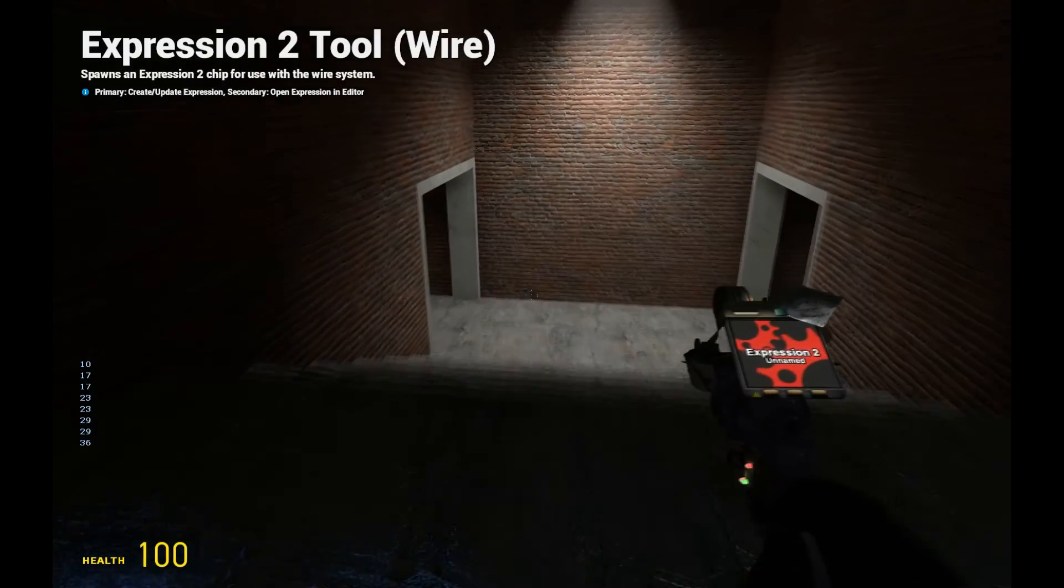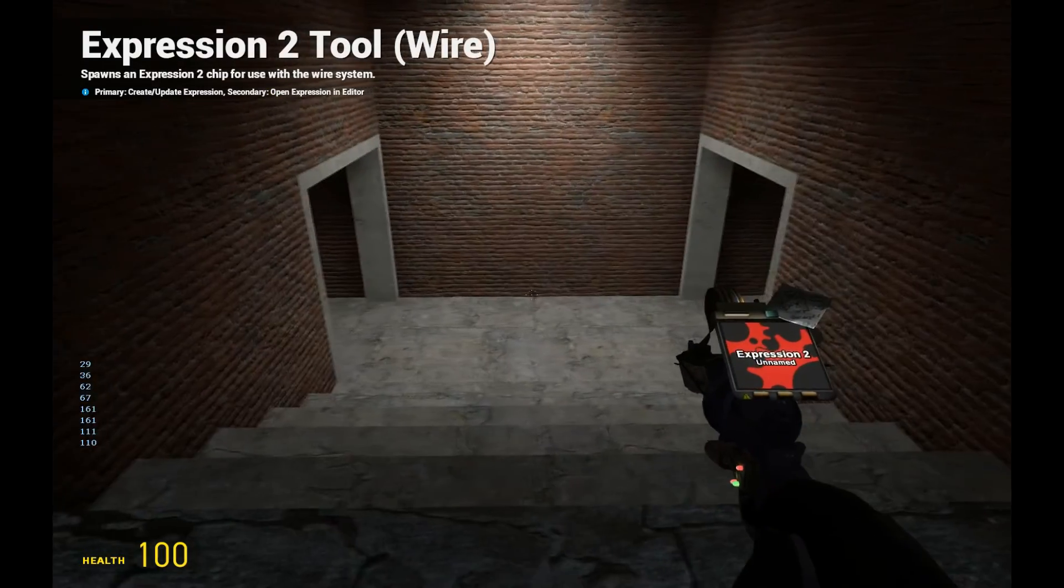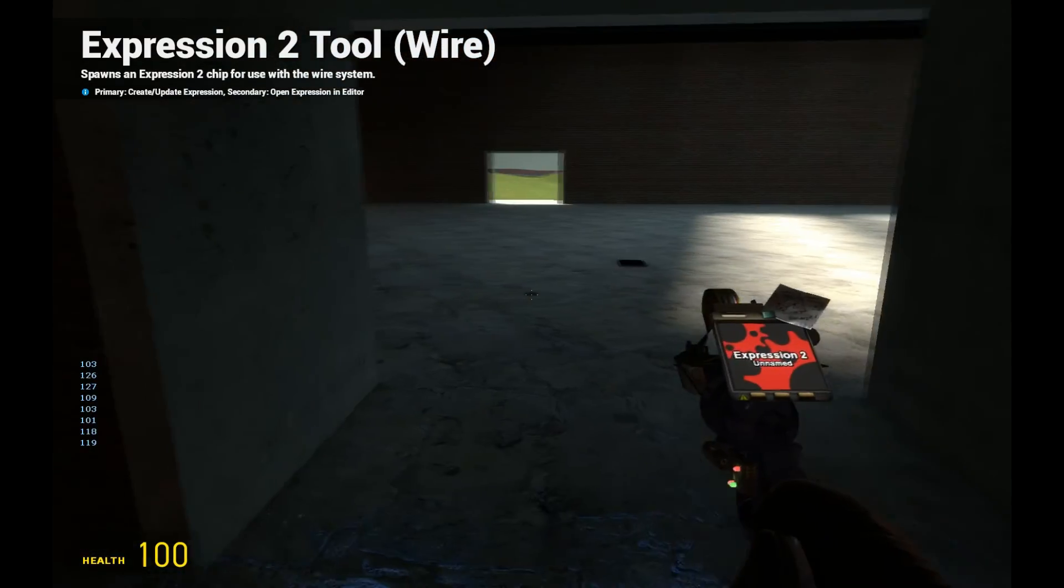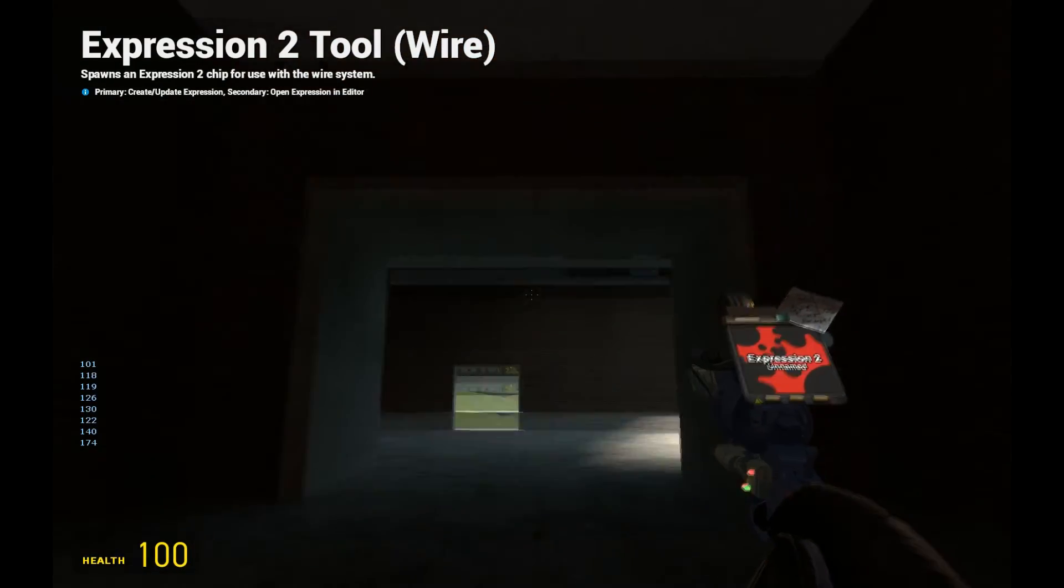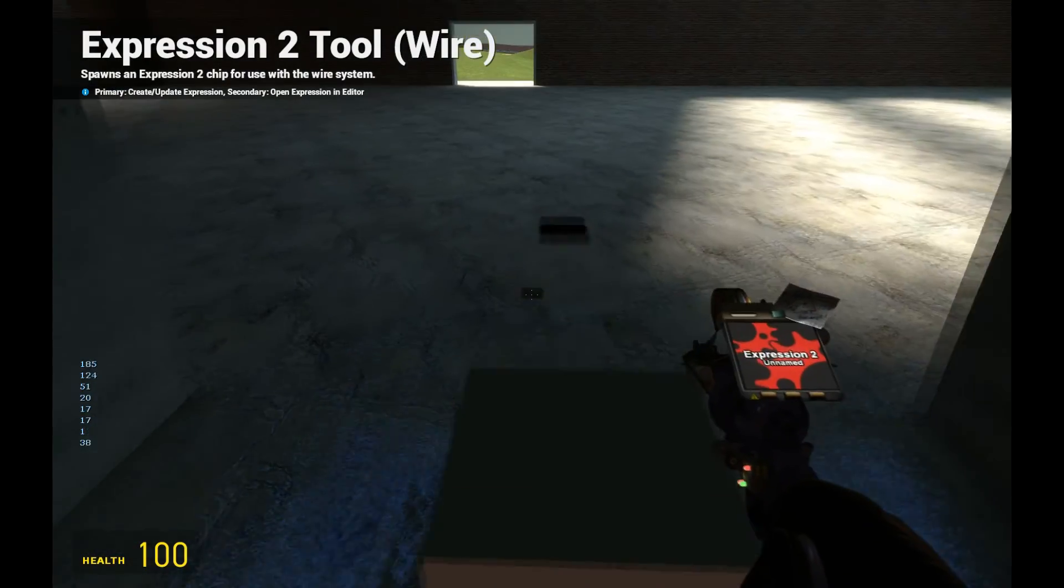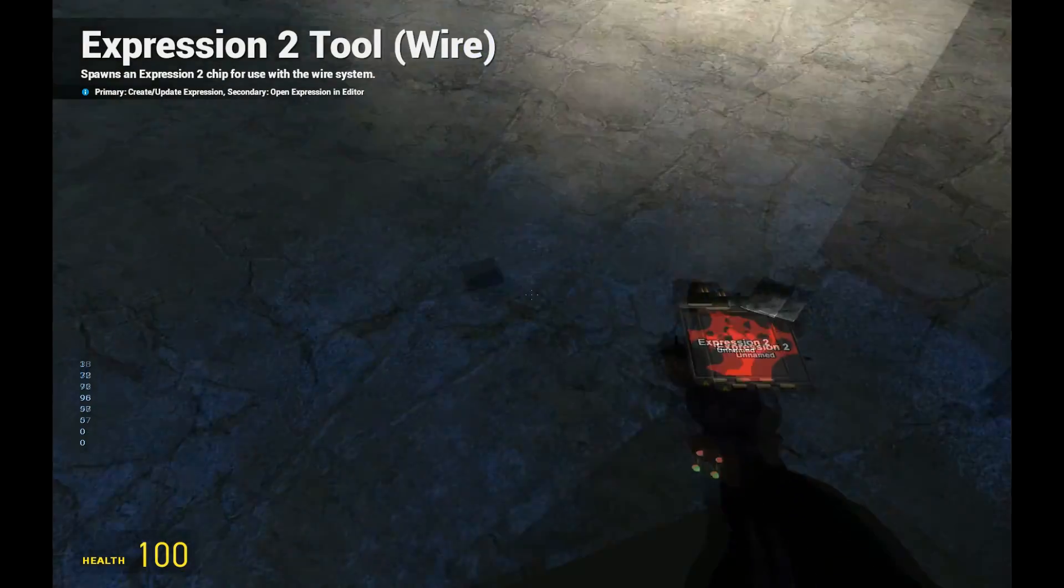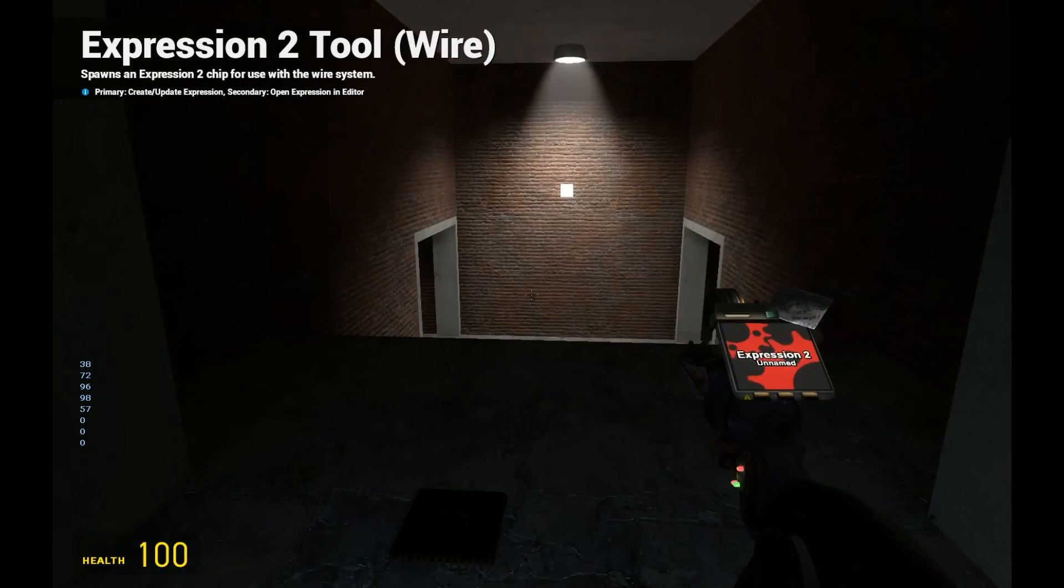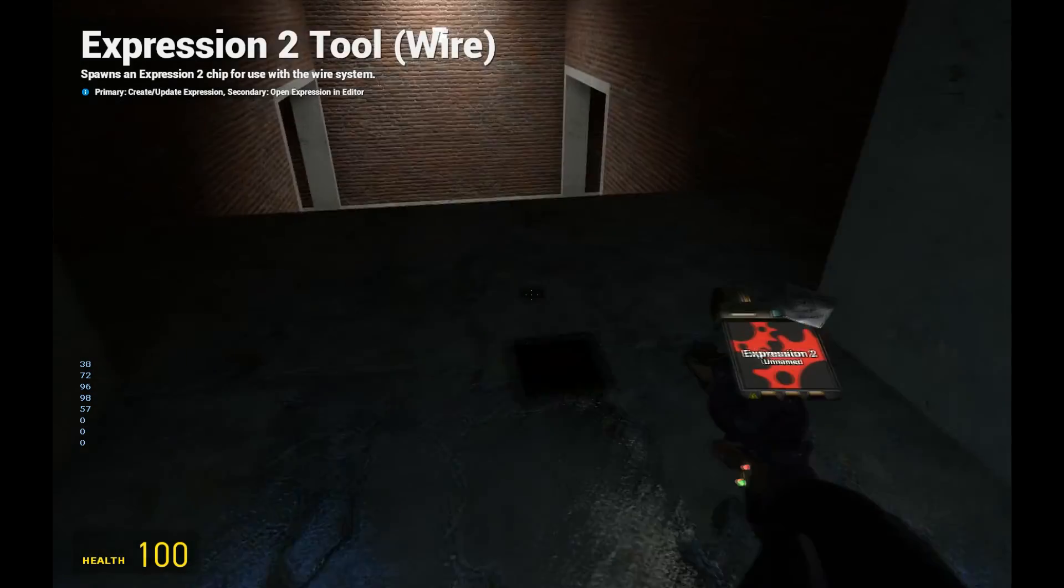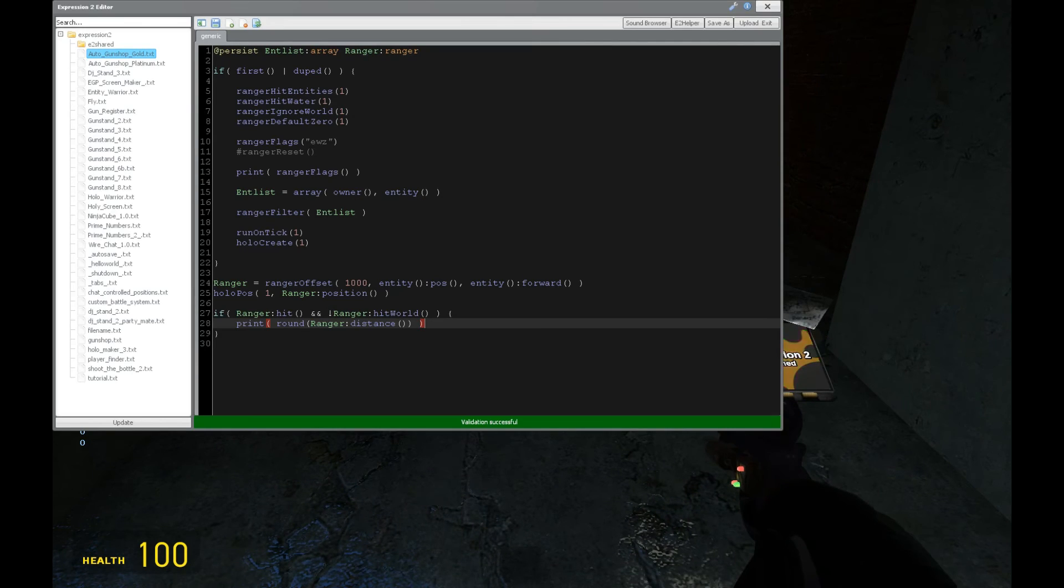Okay, so now it is hitting me. Well, it's not considering me the owner for the chip for some reason. But anyway, for the sake of this tutorial, the distance is increasing, decreasing accordingly. And now it's outputting a zero because that's the default value. Because remember, it's ignoring the world with this hit.